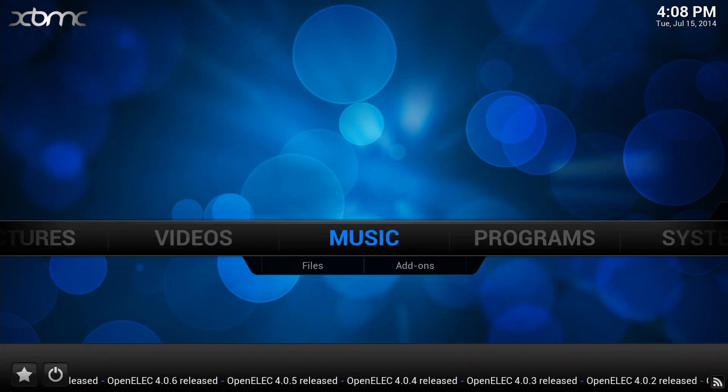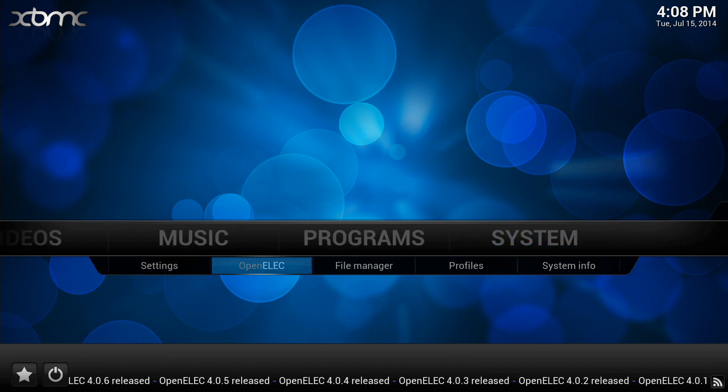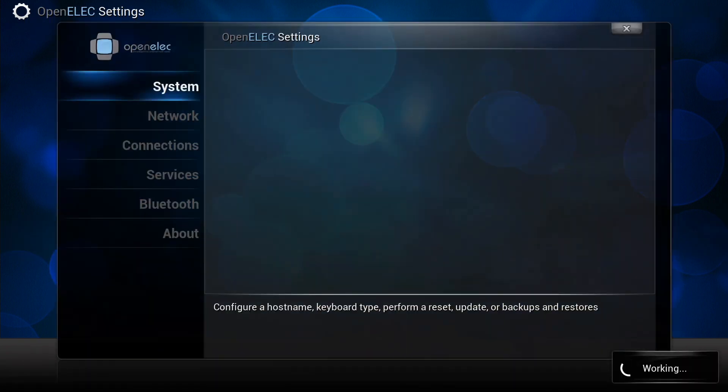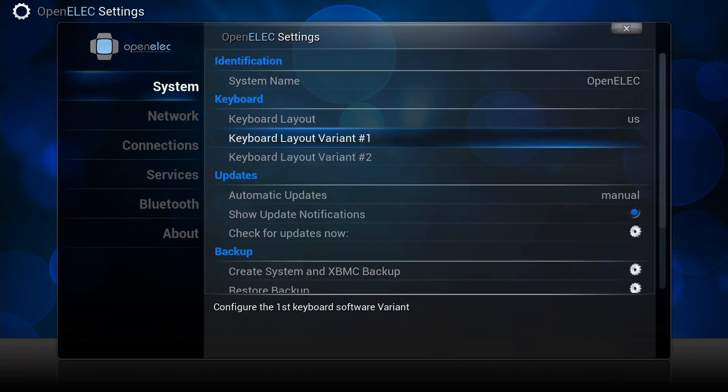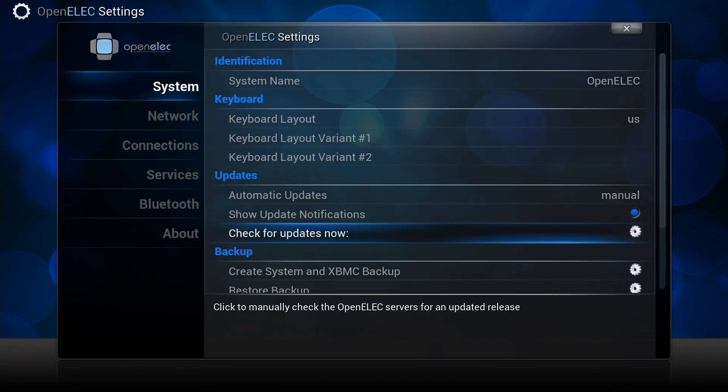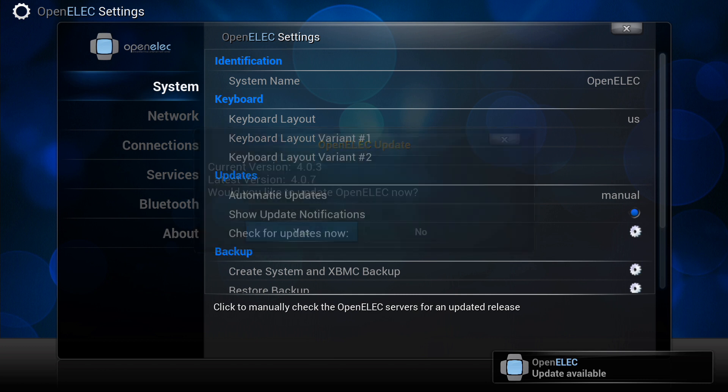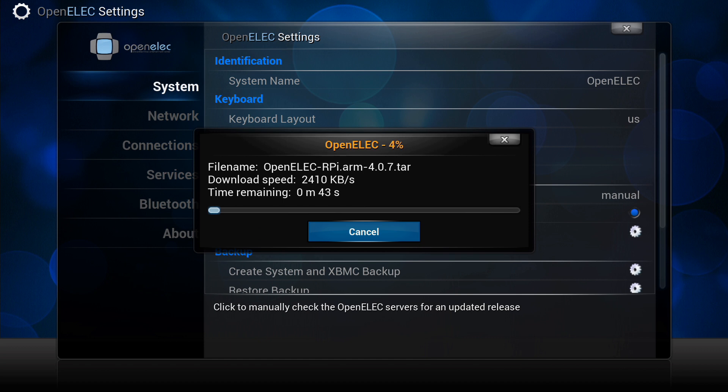If we go to OpenELEC settings now, we just need to go down to the update section and check for updates. Now would you like to update? Yes. So that will now download the relevant files.